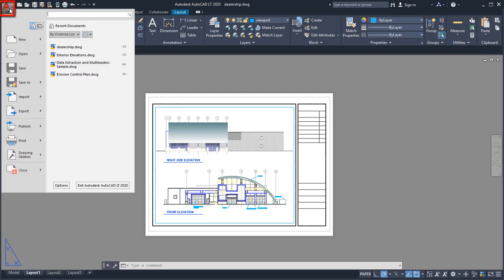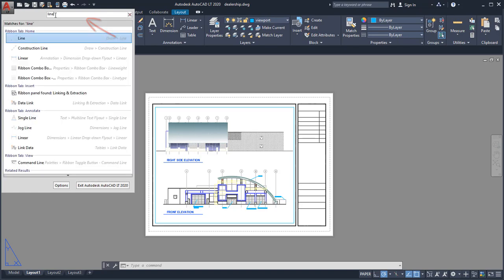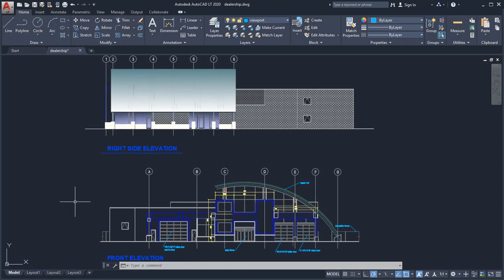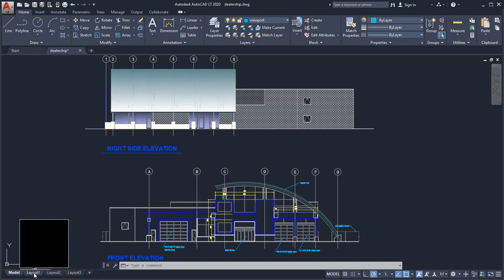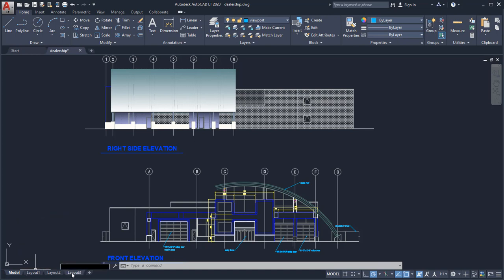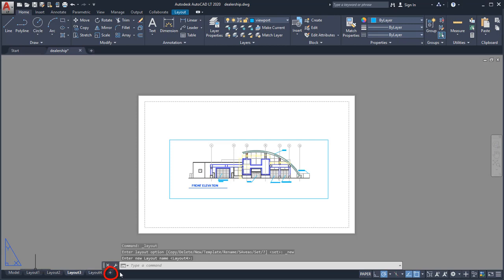Click the Application button to create, open, or publish drawings, or to search for commands. In the lower left corner of the drawing area are the controls to switch between Model Space, where you'll do most of your drawing, and Paper Space, the layout tabs that allow you to control which area of the drawing to publish and at which scale. You can add more layouts by clicking on the plus sign.